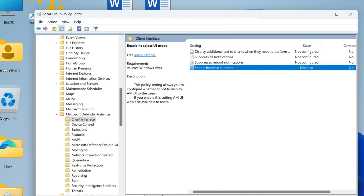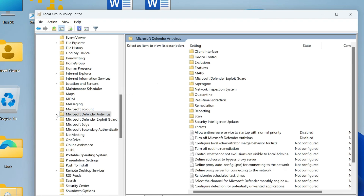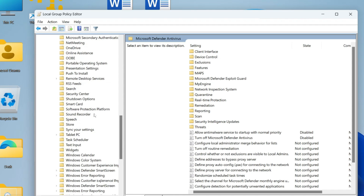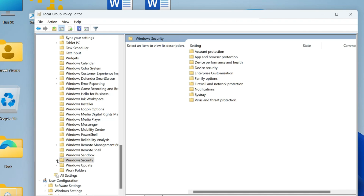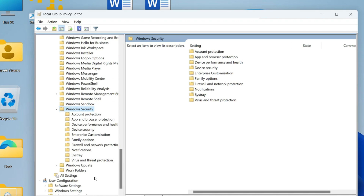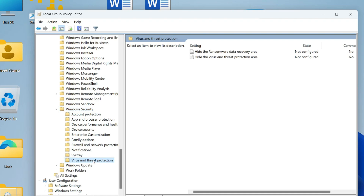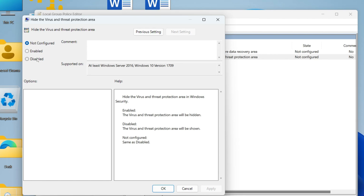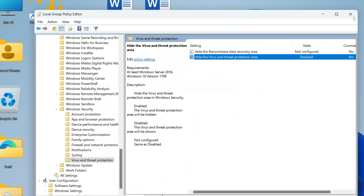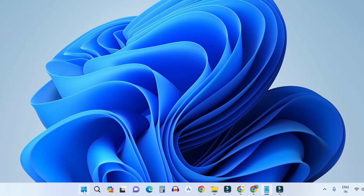Return to the left panel, minimize Windows Defender Antivirus, and scroll down until you find Windows Security. Expand it, then click on Virus and Threat Protection. On the right panel, double-click 'Hide the virus and threat protection area', disable it, click Apply and OK. Then close the Policy Editor.